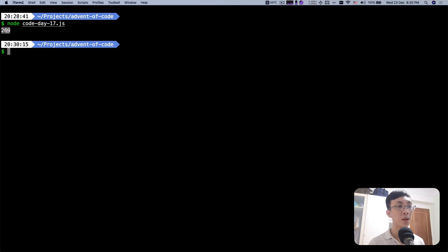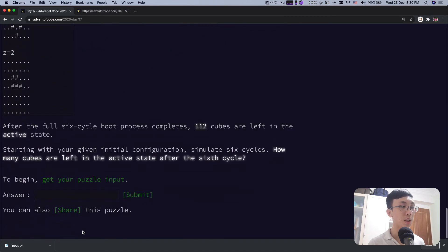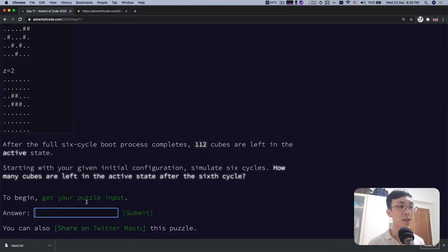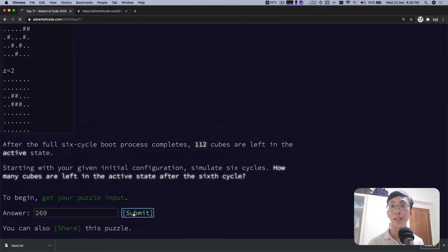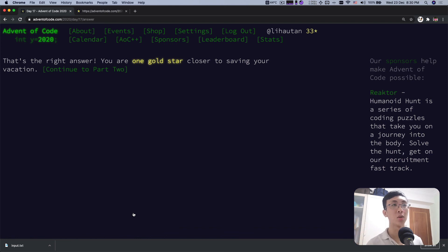269. I believe that this will be the answer and let's see whether it is. Yes, that's the right answer. And let's move on to part two.